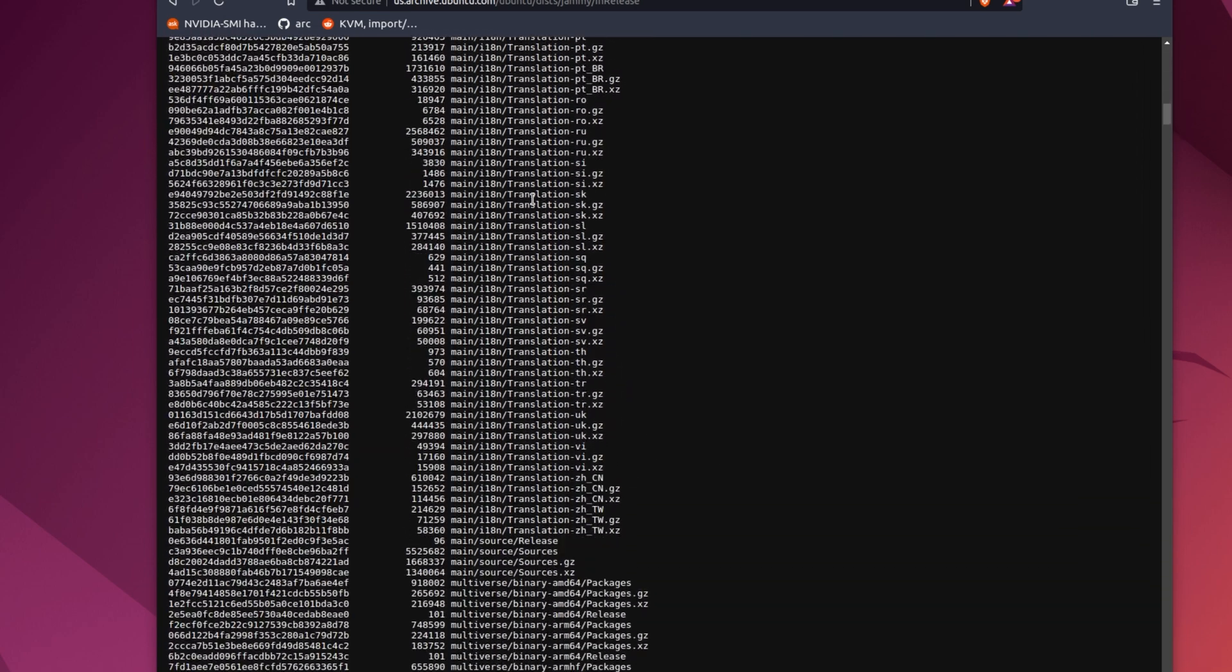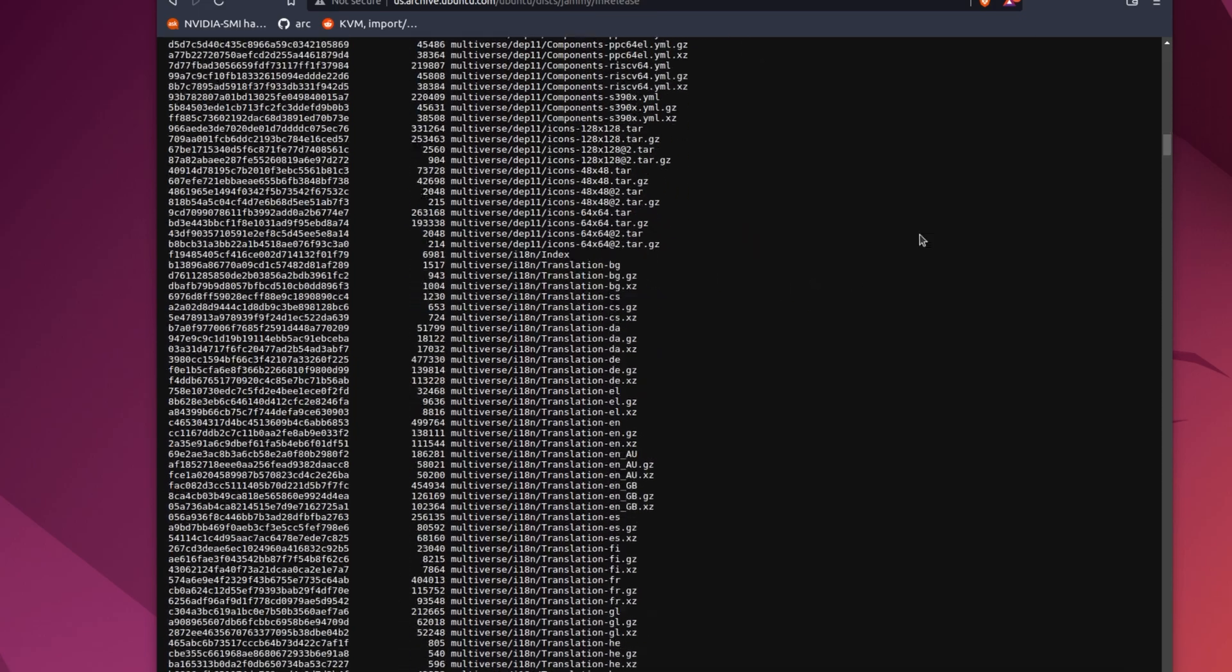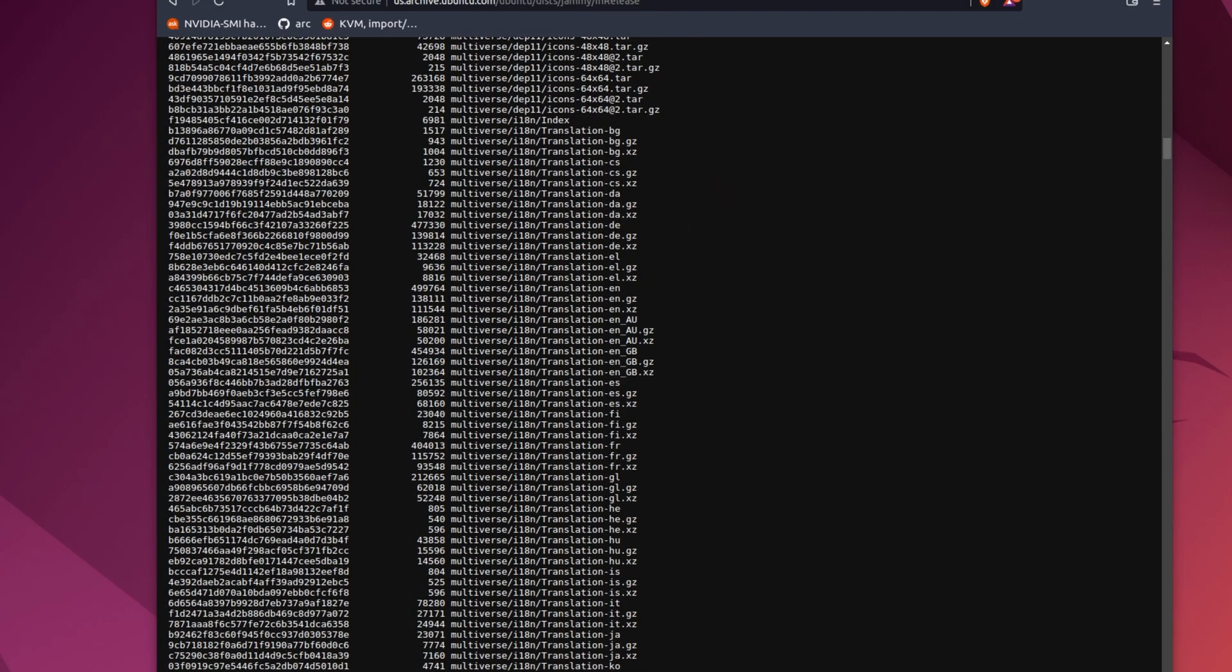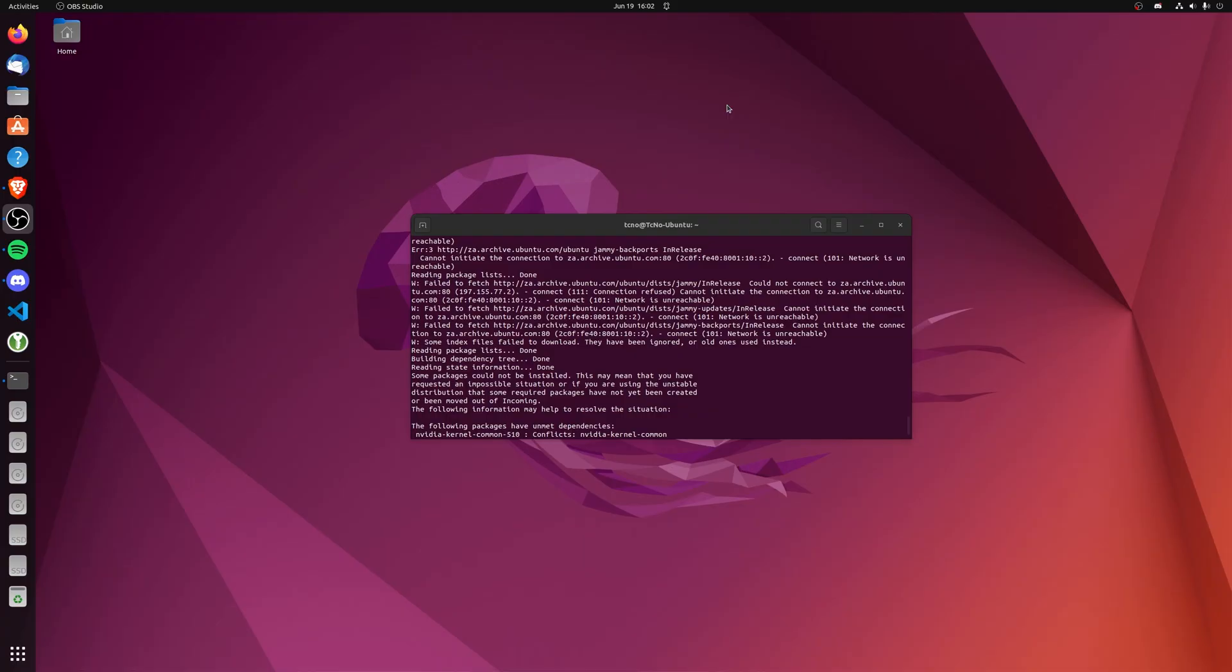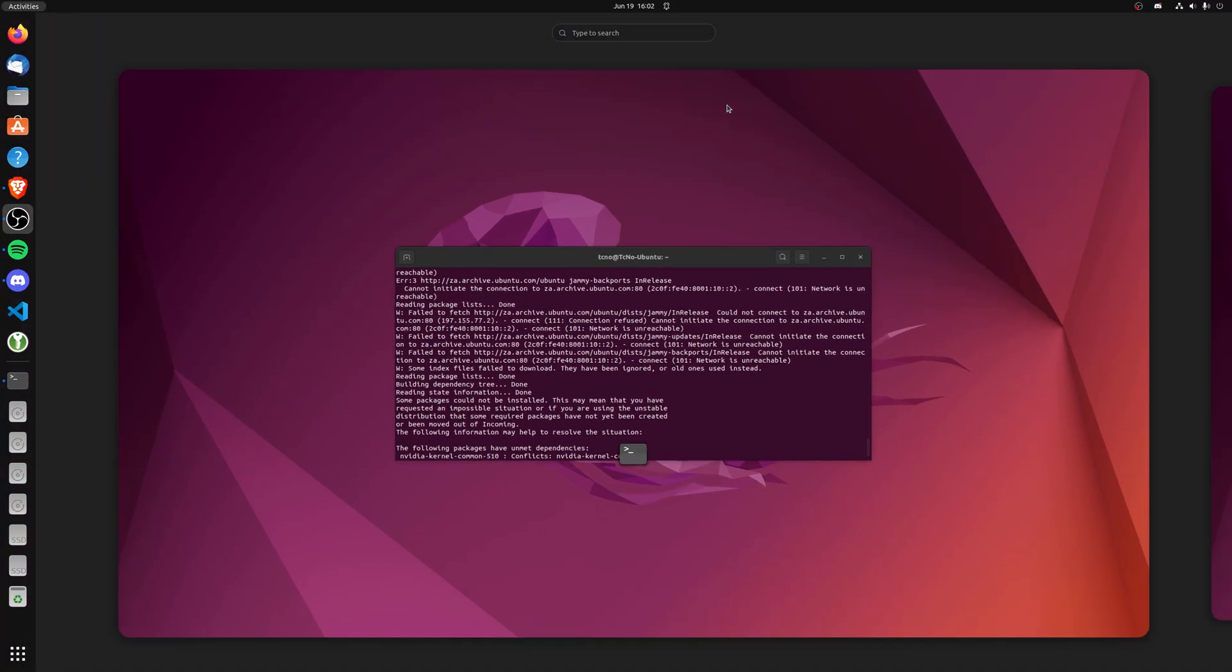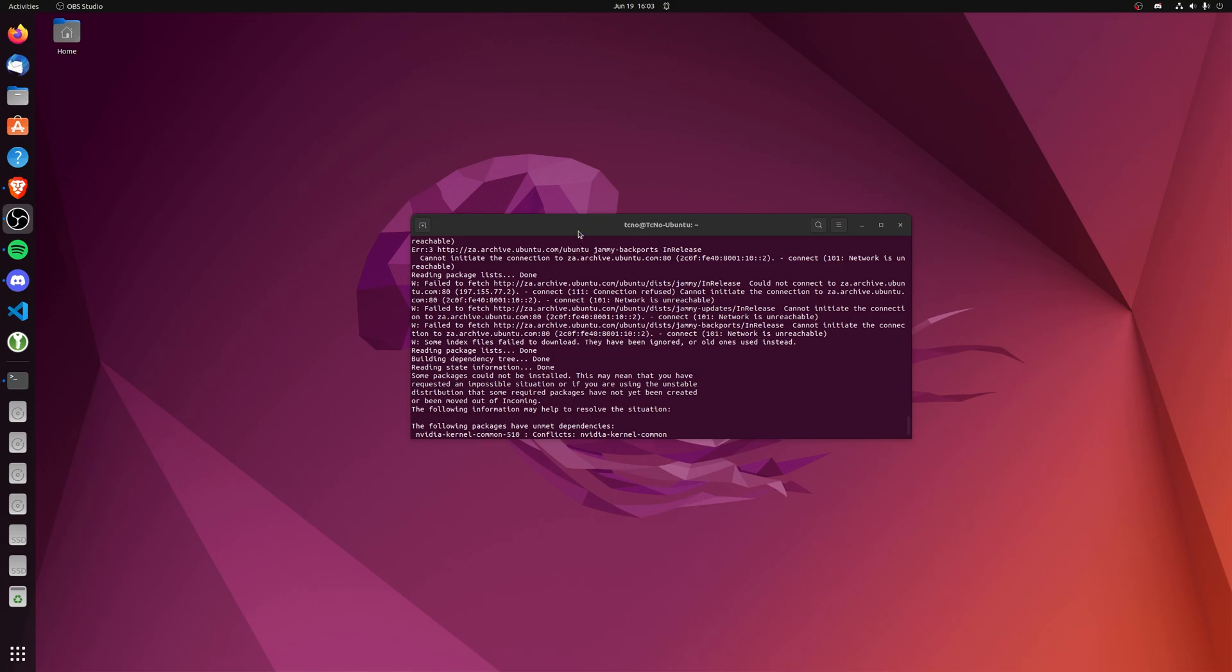So for me, the South African mirror is missing this file or is simply unreachable. How exactly do we change what mirror Ubuntu uses to download and update programs? Well, it's really simple. On Ubuntu, hit start, type in update, and open the software and update settings window.